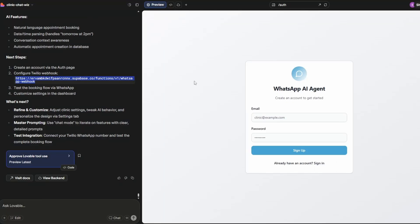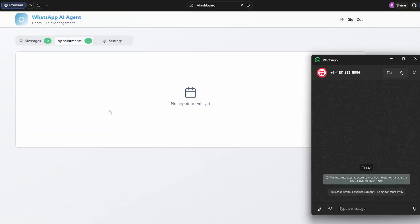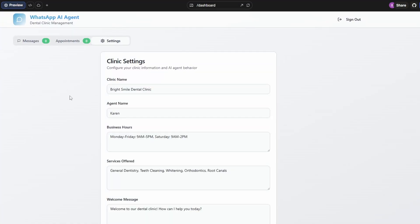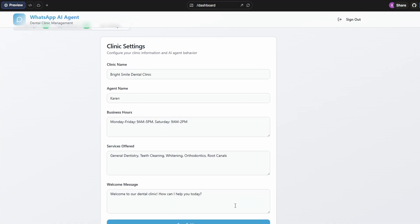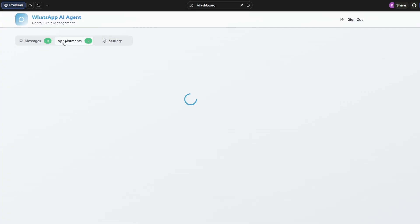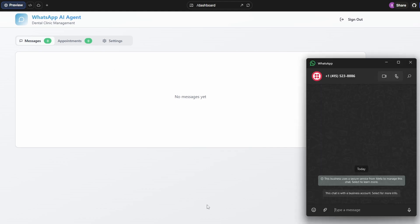Back over in Lovable, we've just got to create an account. So we've got to sign in. We're authenticated. We're now in the app. You can see we've got messages here. We've got appointments and settings. So in the general settings, this is where you can set your clinic or your business name. The agent defaults to Karen. You can set your business hours, the services offered, and a welcome message. And then you can just update them. So at the moment, of course, we don't have any appointments and we don't have any messages.